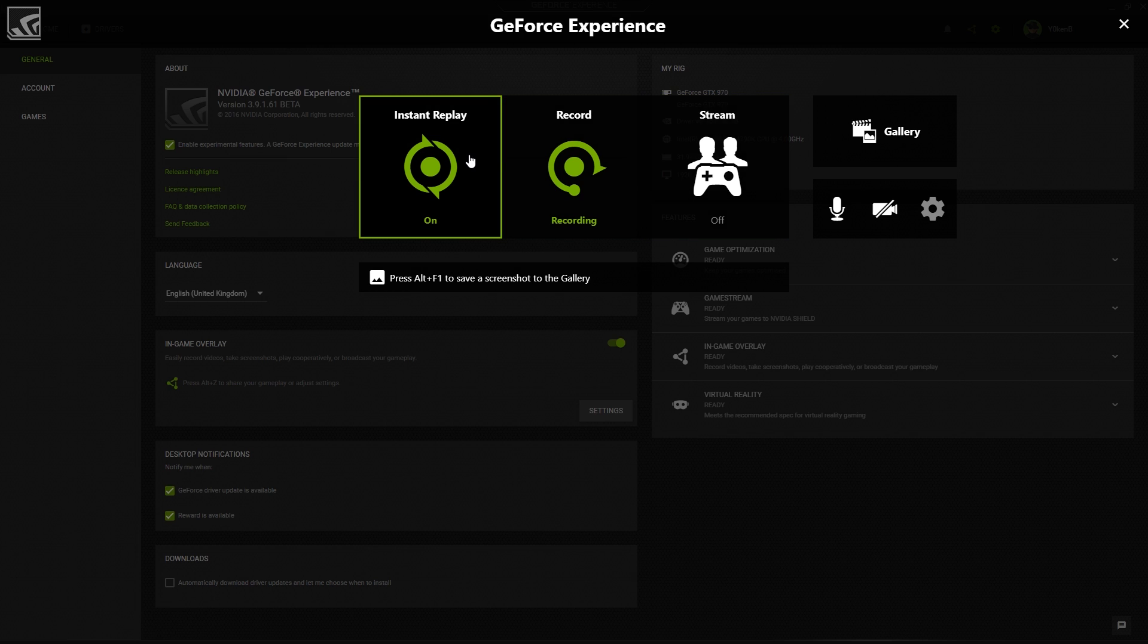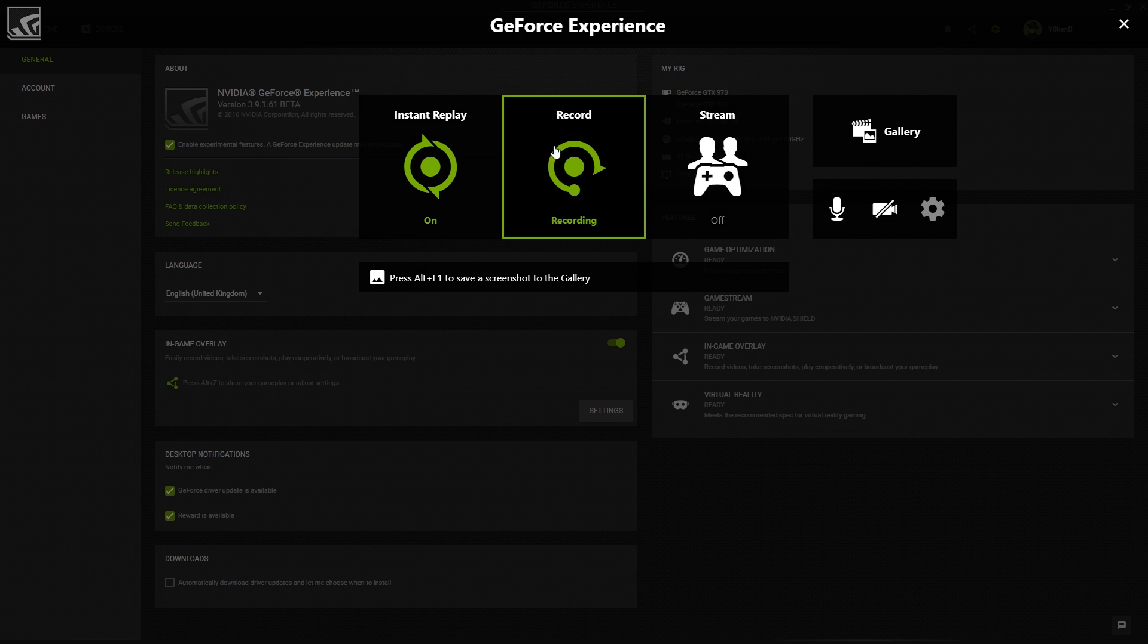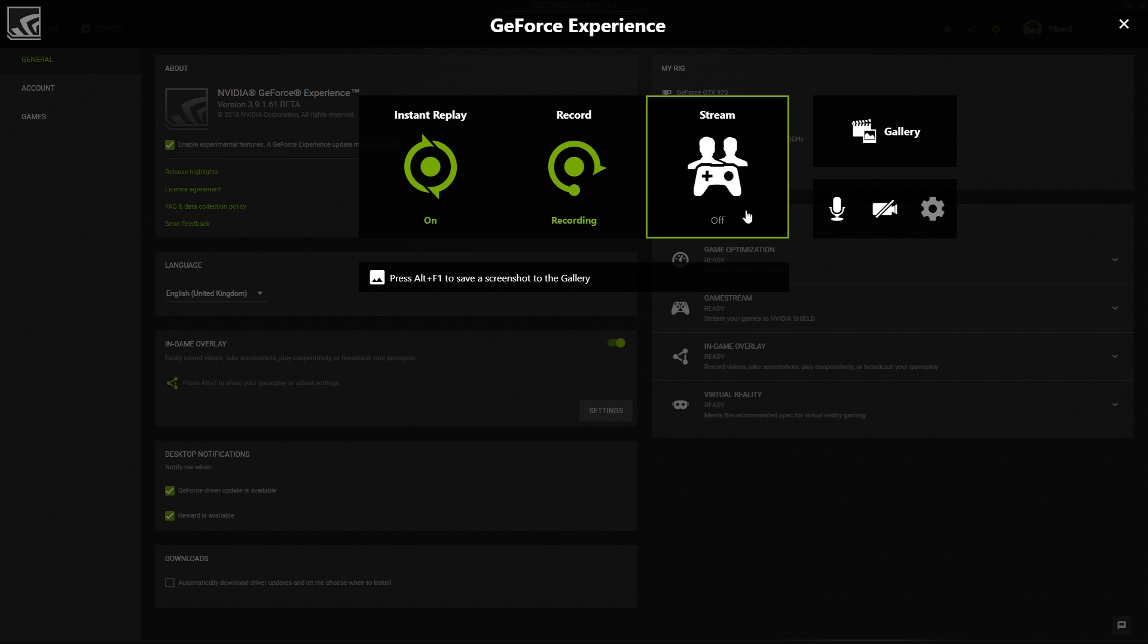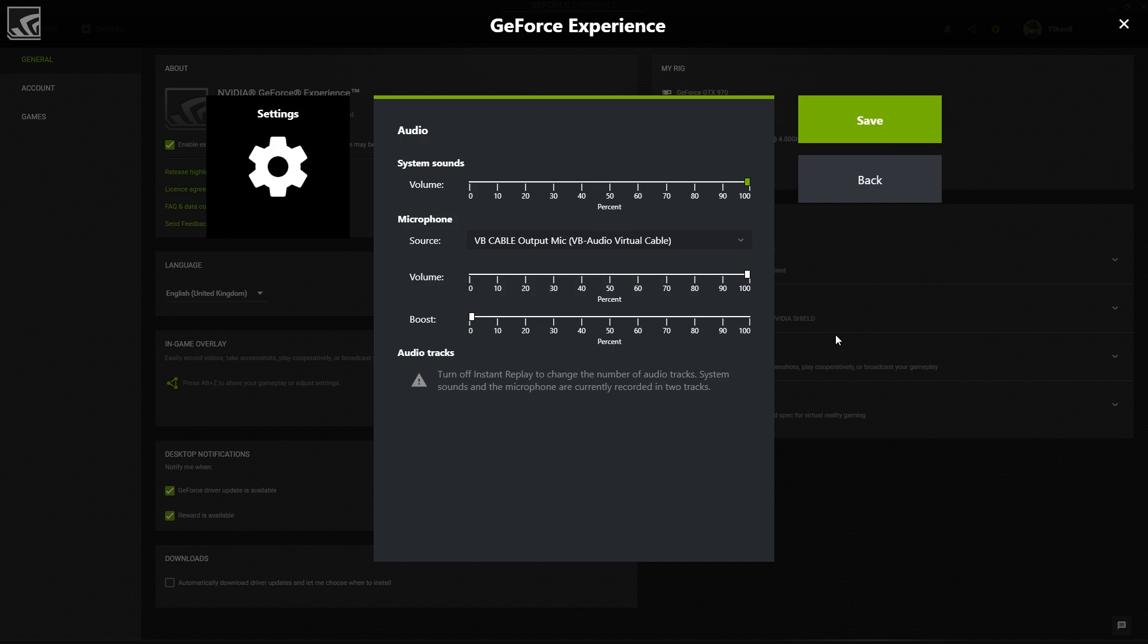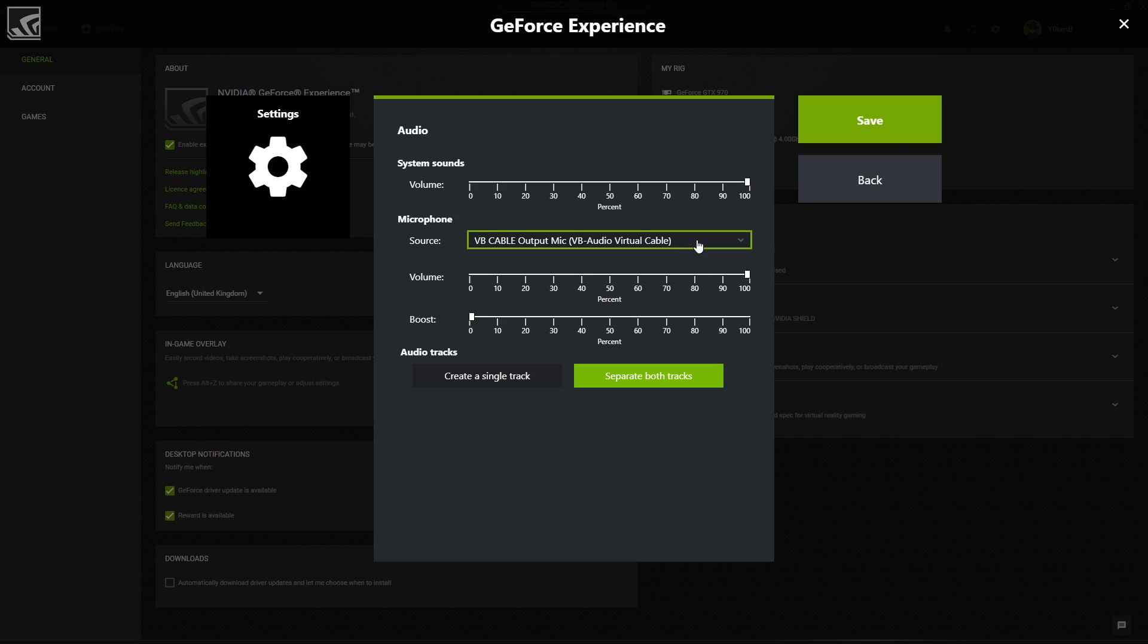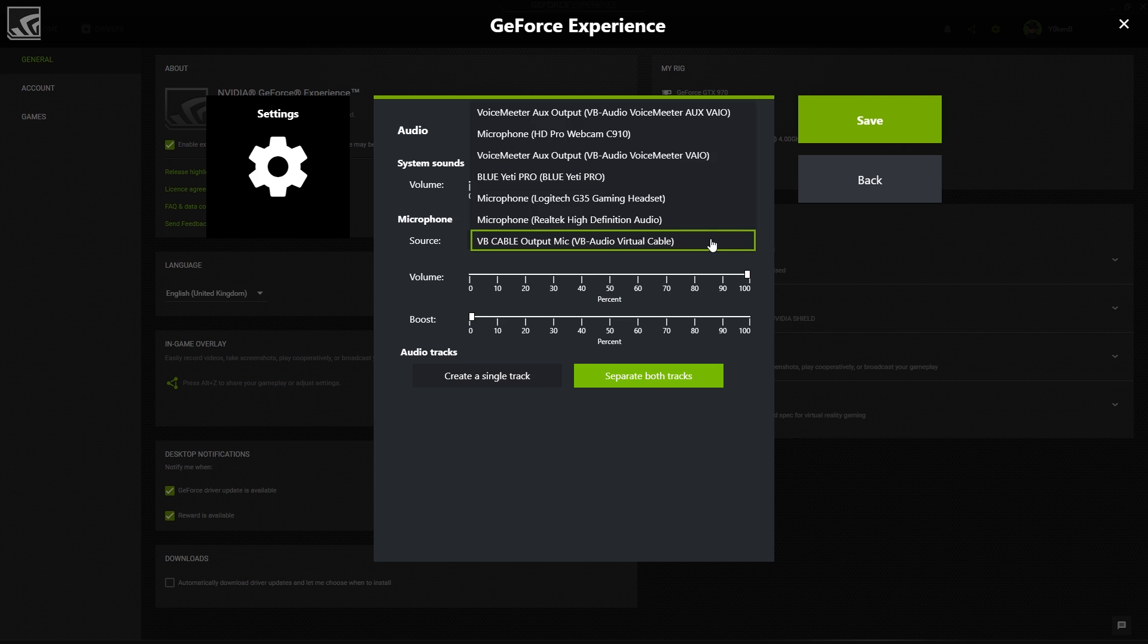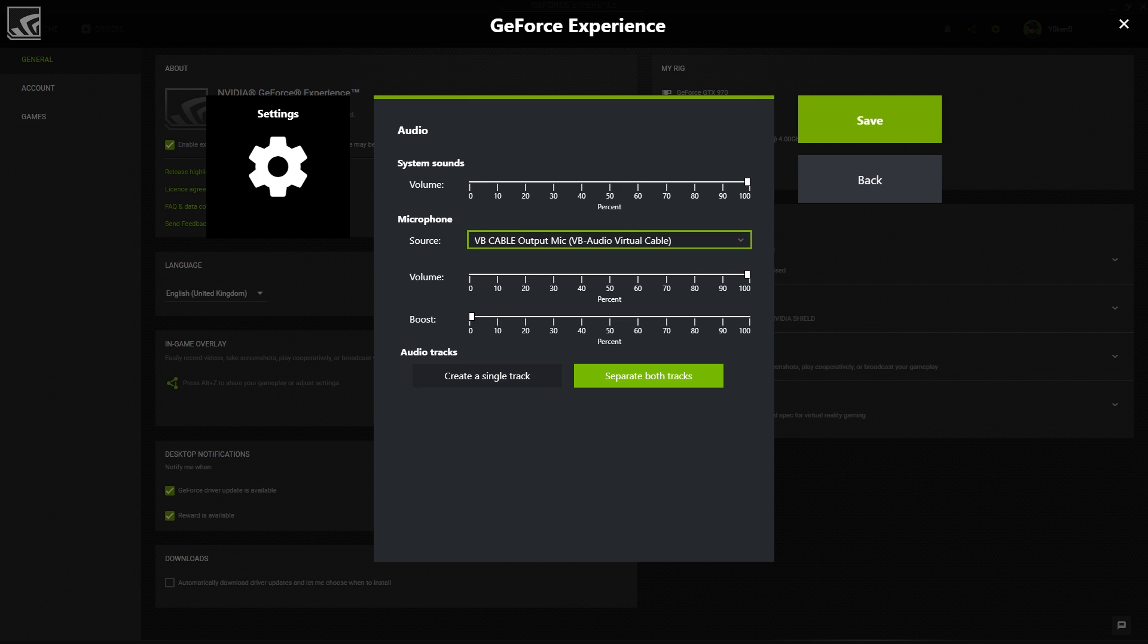Now, make sure that your recordings are off and then when you go to your microphone over here and you say settings, you will see by the power of Photoshop, you will see a single track and a separate both tracks option.